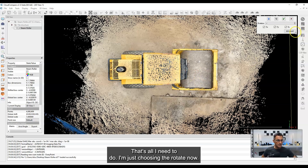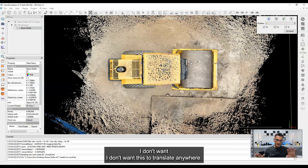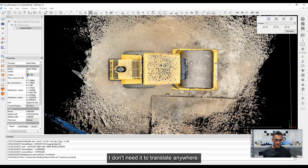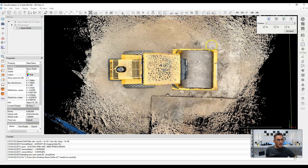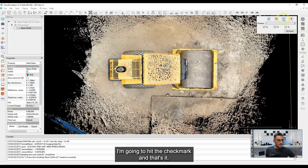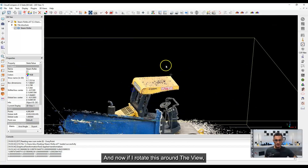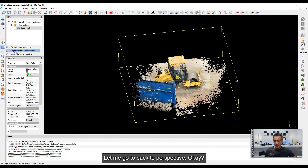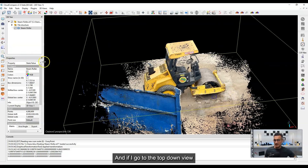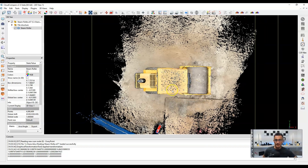I'm going to square this off in my view — and that's all I need to do. I'm just choosing to rotate. The right mouse button controls X, Y, and Z translation, but I'm going to leave it where it is. I don't need to translate it anywhere, but I could move it to a specific position if I wanted. So I'll leave it and hit the check mark — we've already rotated this. Now if I go back to perspective and then the top-down view, by default it's now squared this way, and that's what I wanted.